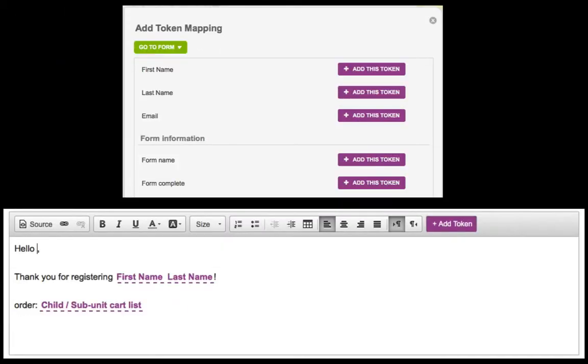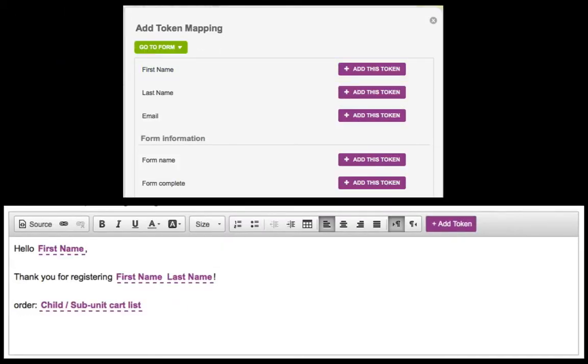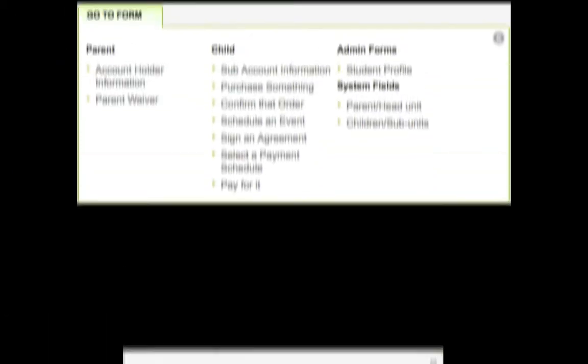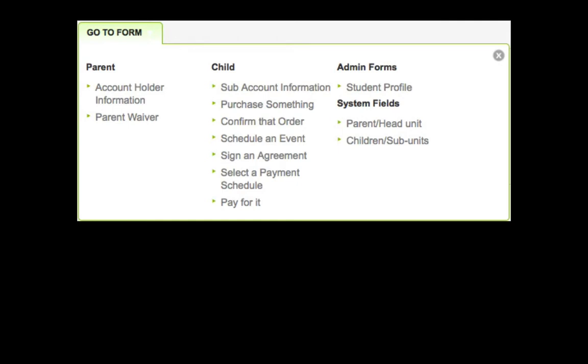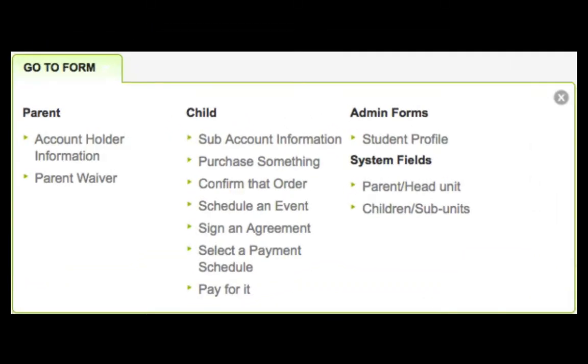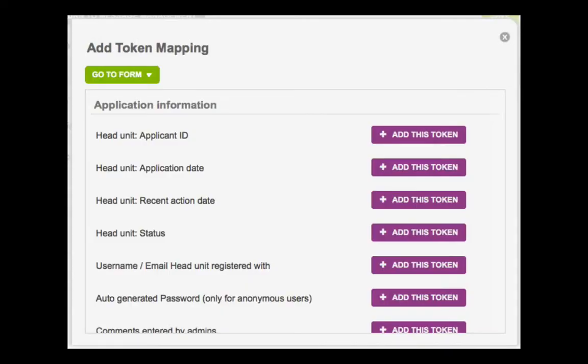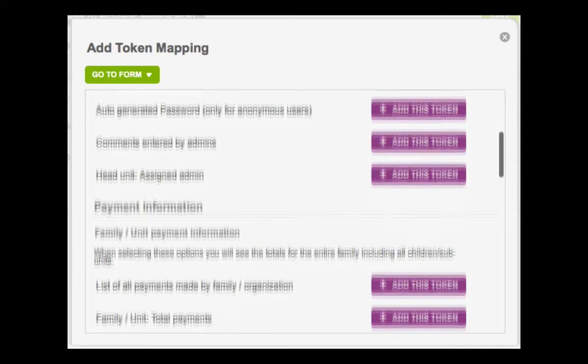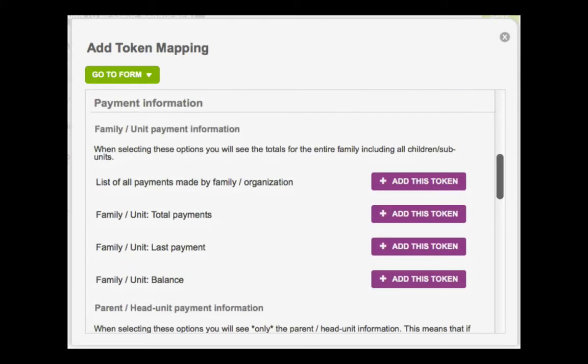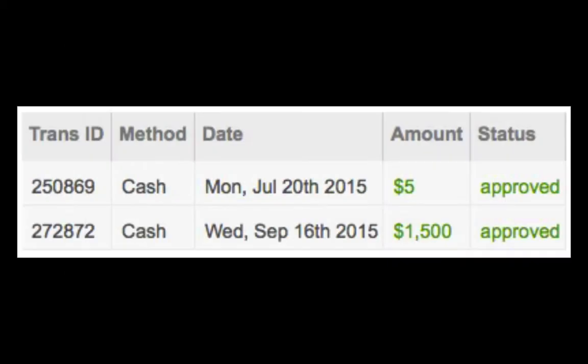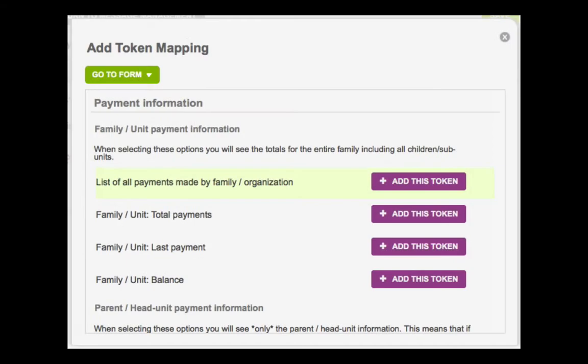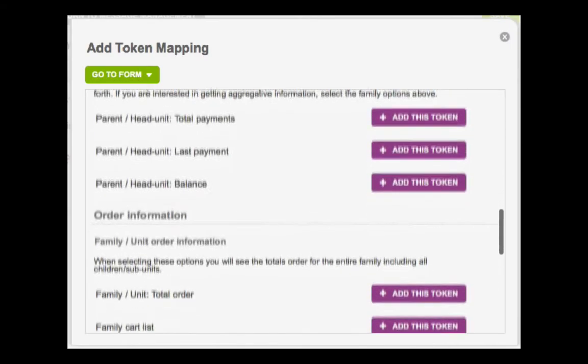While adding tokens from the user's forms is pretty straightforward, the system fields provide unique information about a user and can be really useful. Now, because you have a family system, you'll have a parent and child version of the system fields. Clicking the parent system fields will let you include family-level information, which will accumulate information from all of the sub-users. Some highlights include list of all payments made by family or organization, and the family cart list.